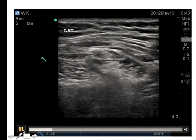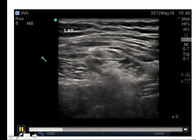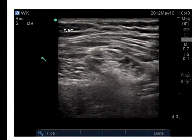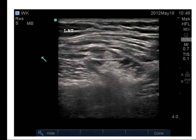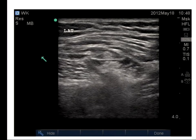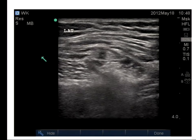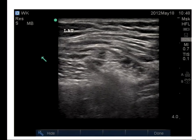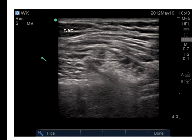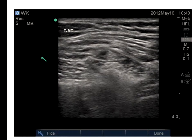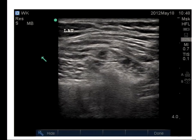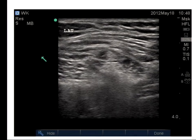I usually perform this with an out-of-plane technique. The nerve is here with sartorius visible. I place the needle here and inject a little - I'm still outside the fascia. Then I advance the needle to be beside the nerve and inject. You can see the nerve has many, many fascicles.